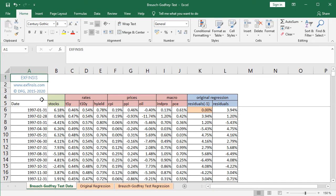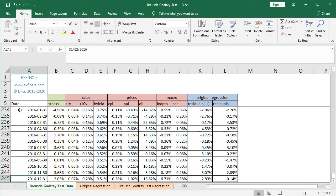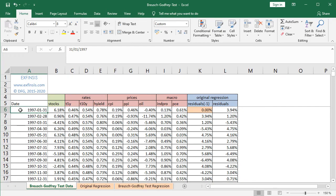Within it, in column A we have dates with monthly frequency. As we can see, from the beginning of 1997, and if we select A6 and press CTRL+Down Arrow on the keyboard, it goes all the way to the end of 2016 — therefore 20 years of data. We press CTRL+Up Arrow to go back to the beginning of the column.